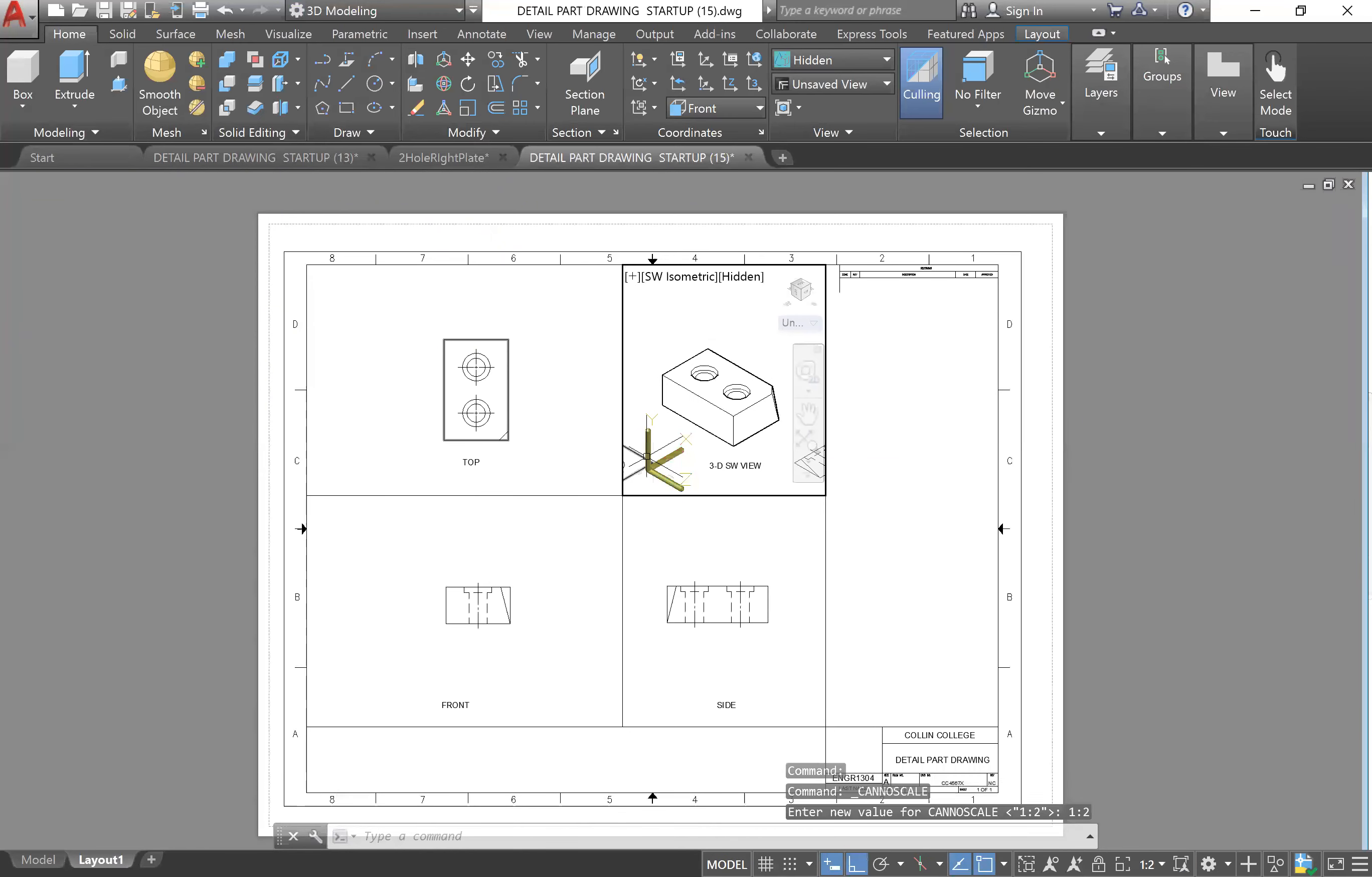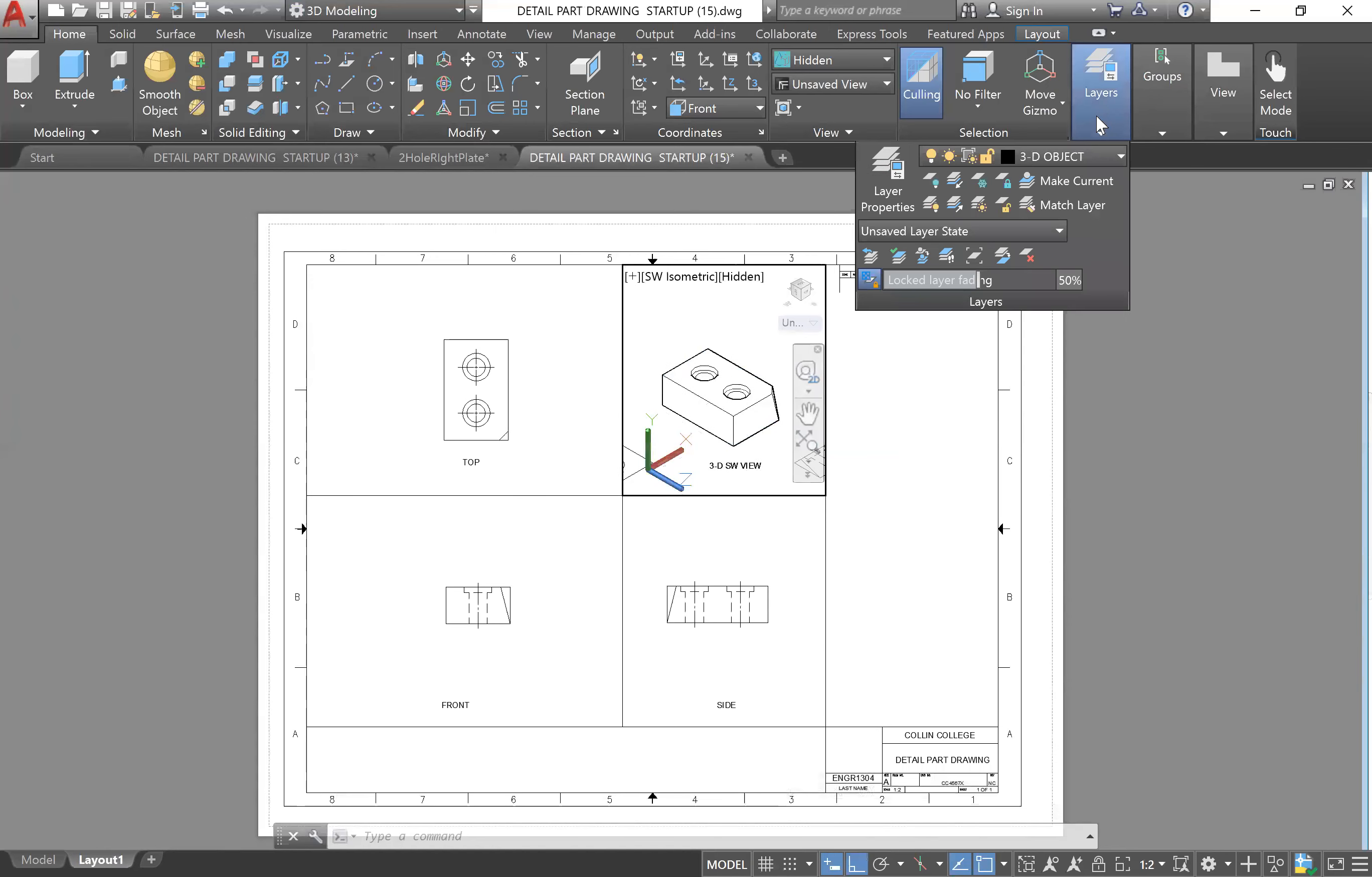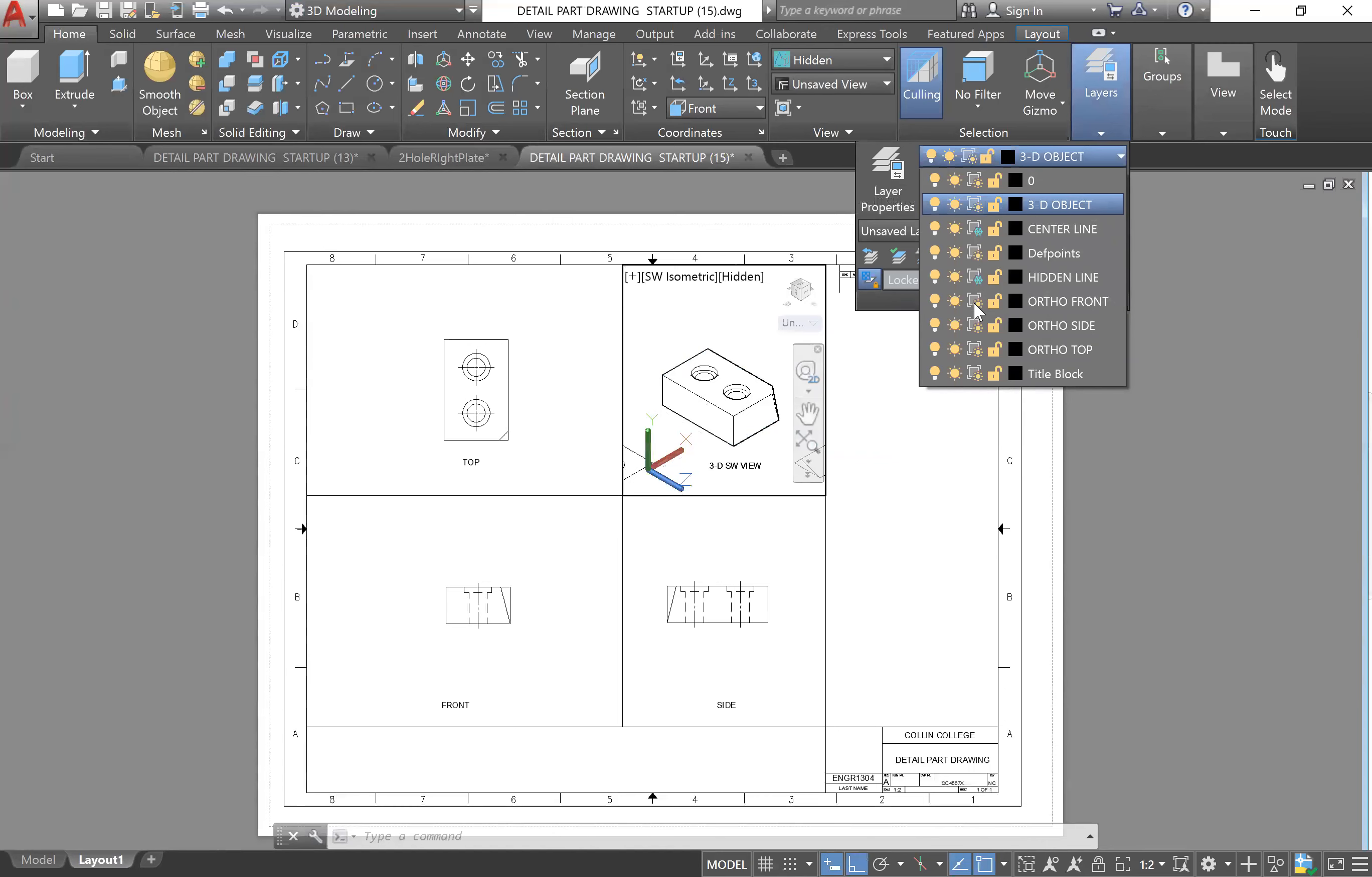I can still see parts of other views, so I will go to Layers right here. On these layers I will freeze the viewports - I mean the objects for this viewport. So centerline, hidden lines, ortho front, ortho side, ortho top.